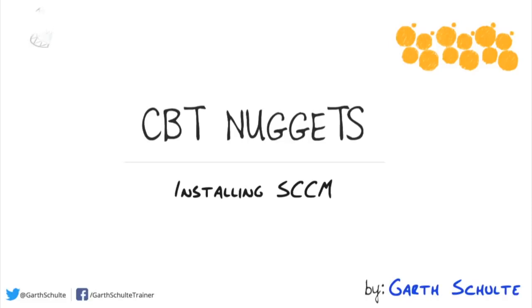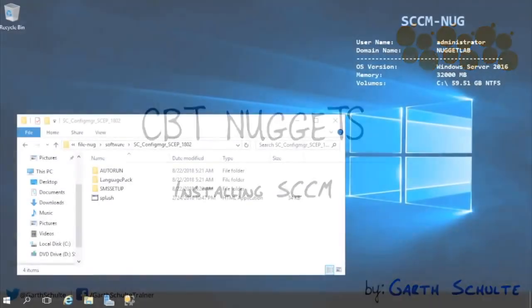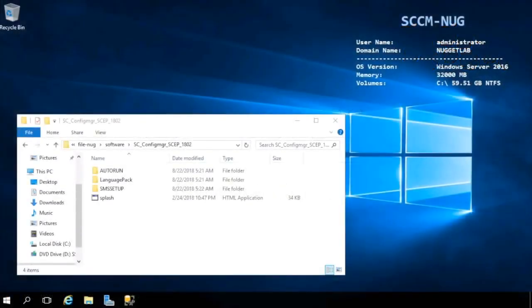With the prerequisites out of the way, it is now time to perform an installation of SCCM. This is a hands-on lab nugget, so now is a great time to launch the lab if you wish to follow along as we get this beast up and running together.